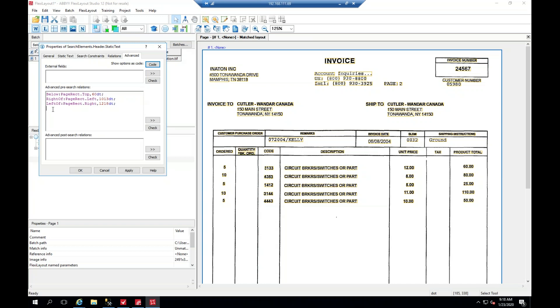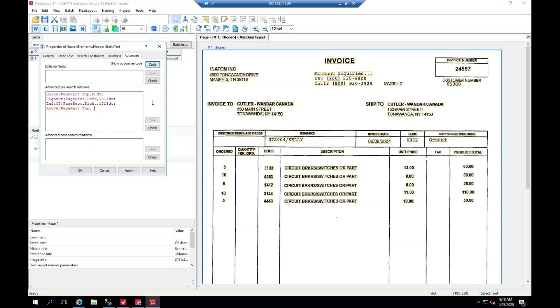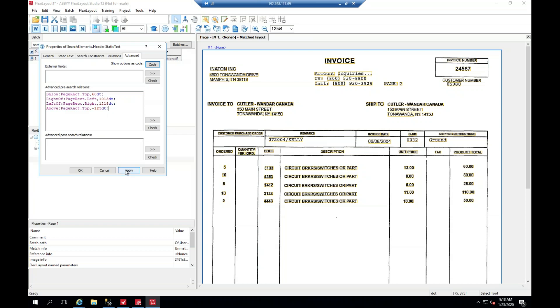So what we're going to do is say 'above', 'pageRect top', comma, and we'll see that it's about 130 to the bottom of it, 125. And so we'll just go ahead and make that a negative, 125, dt, and then apply.